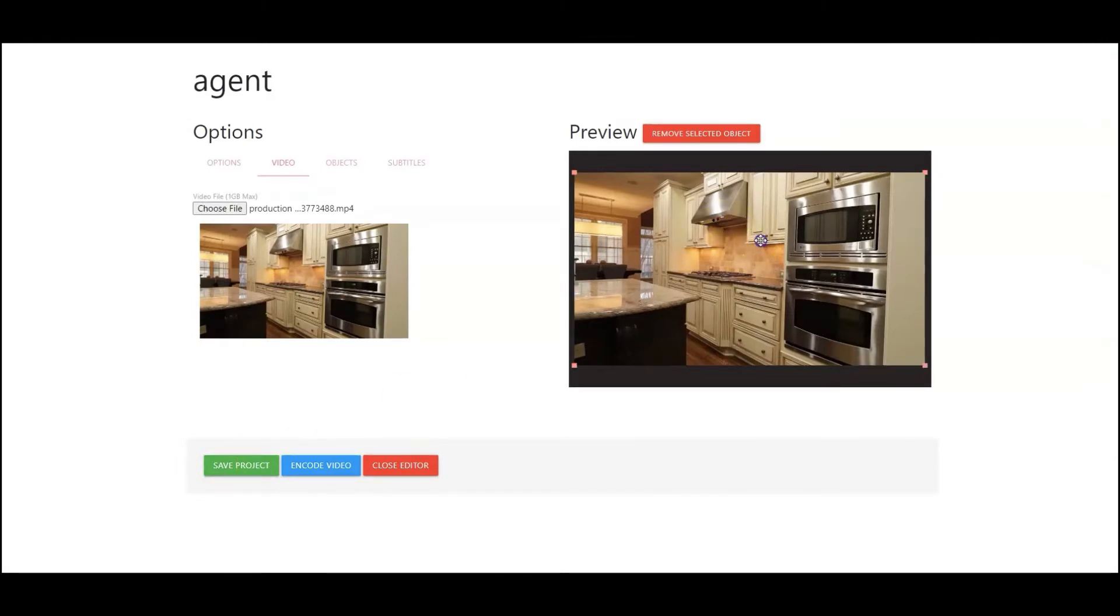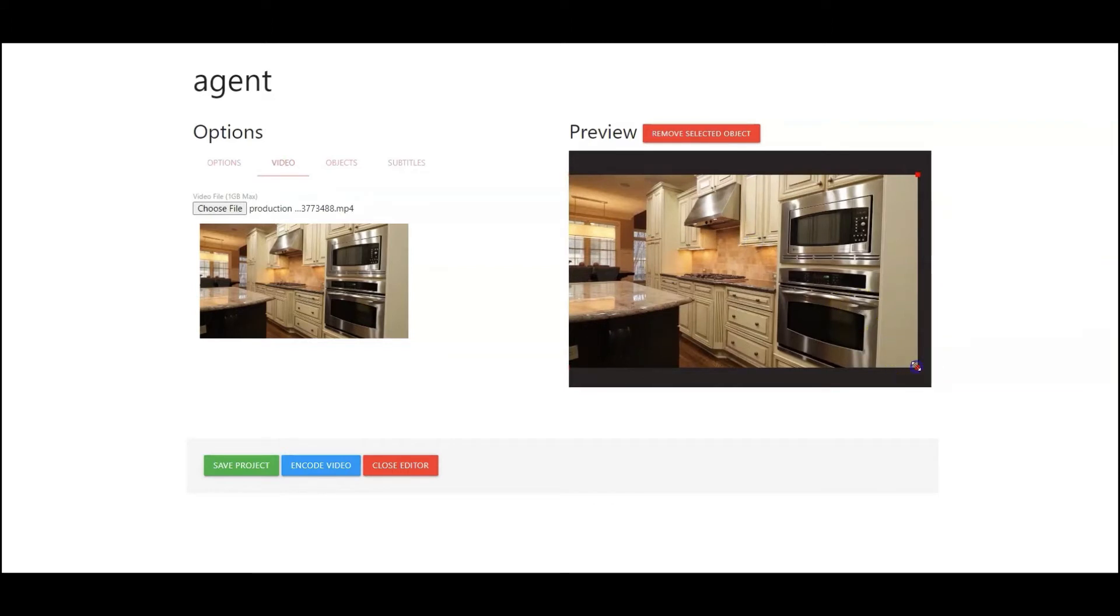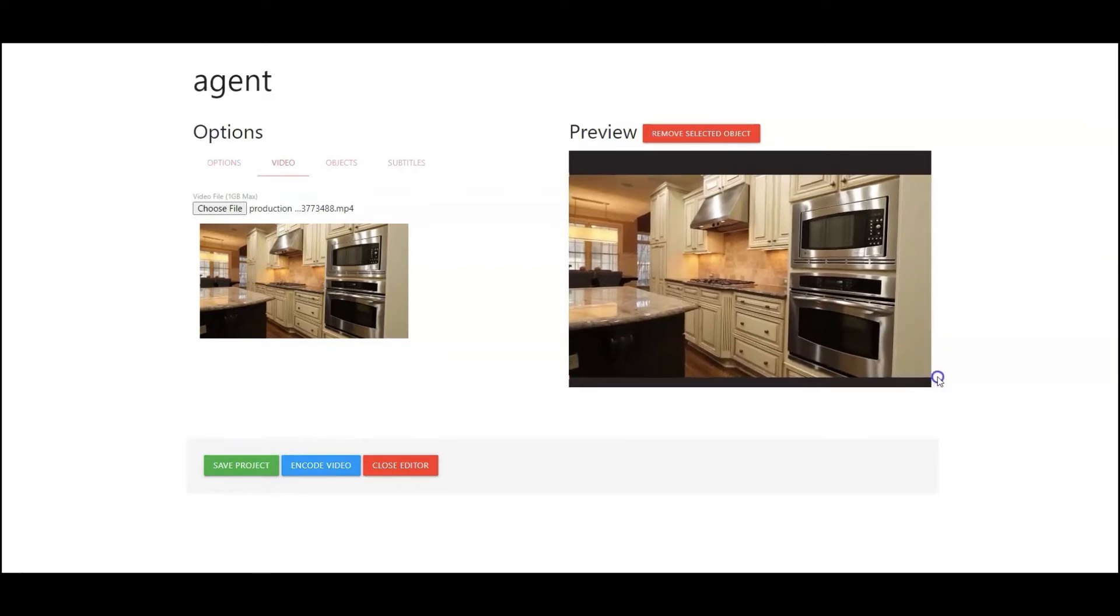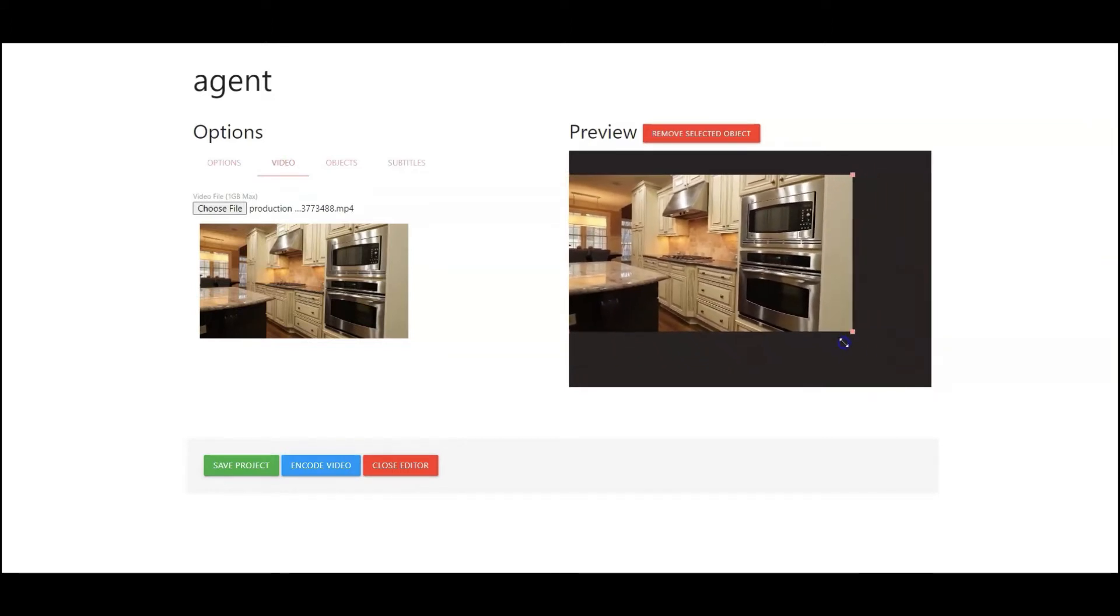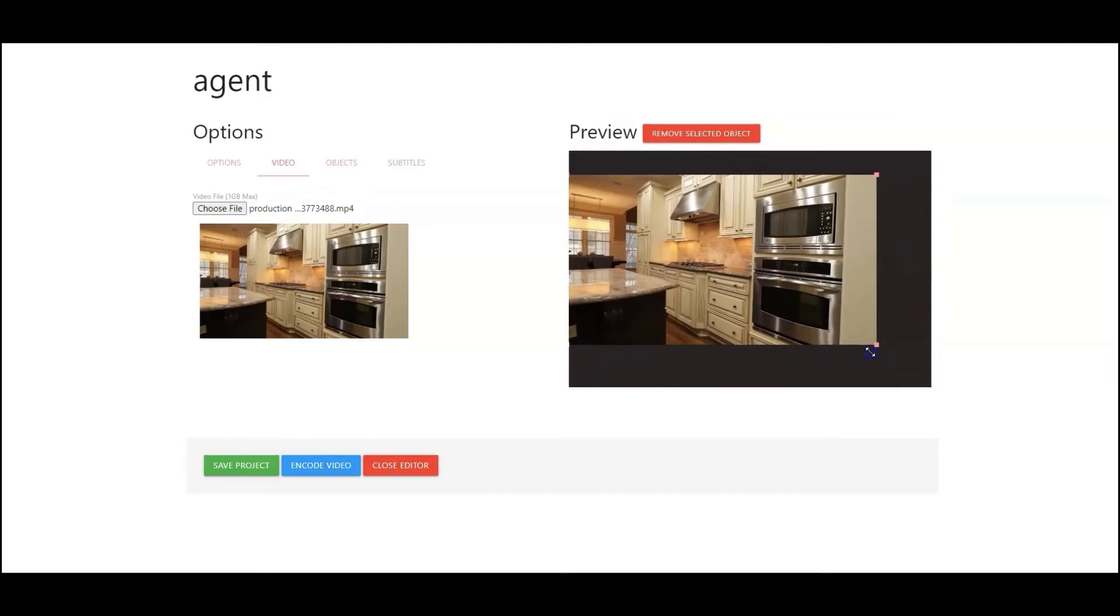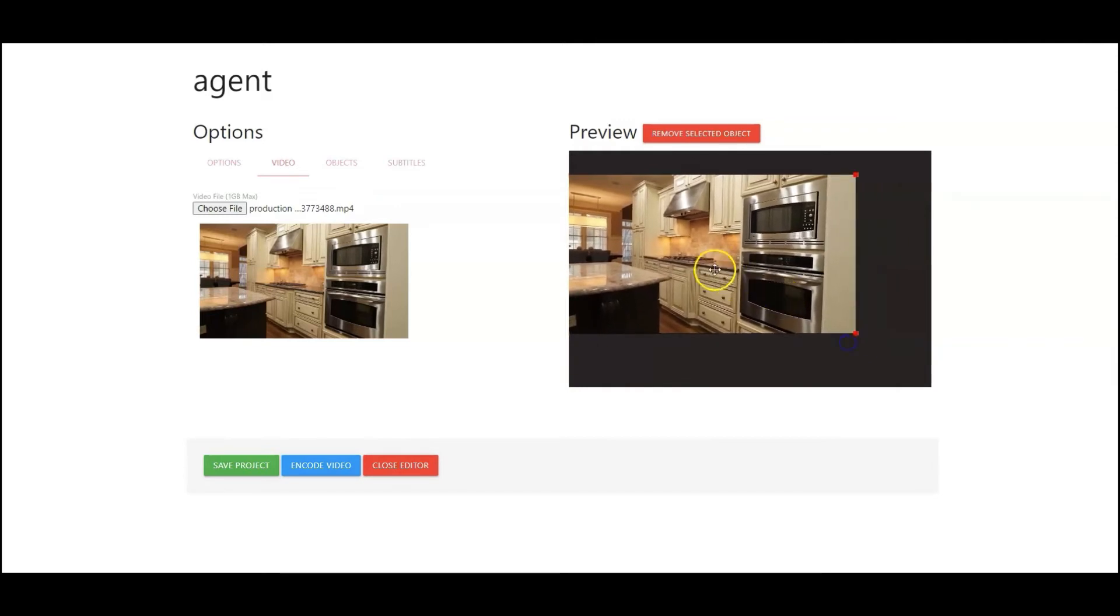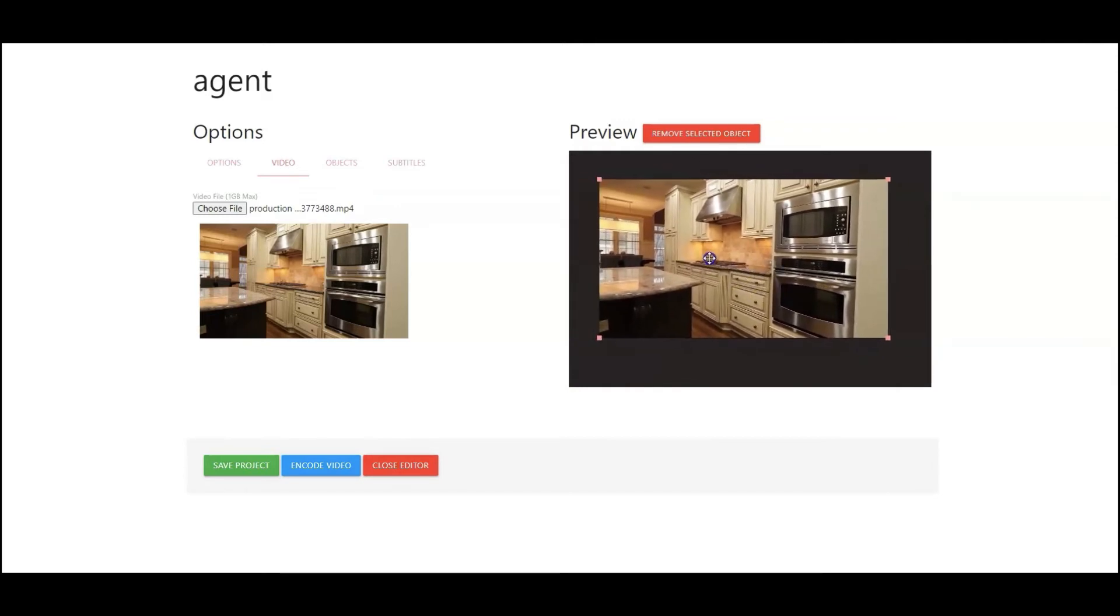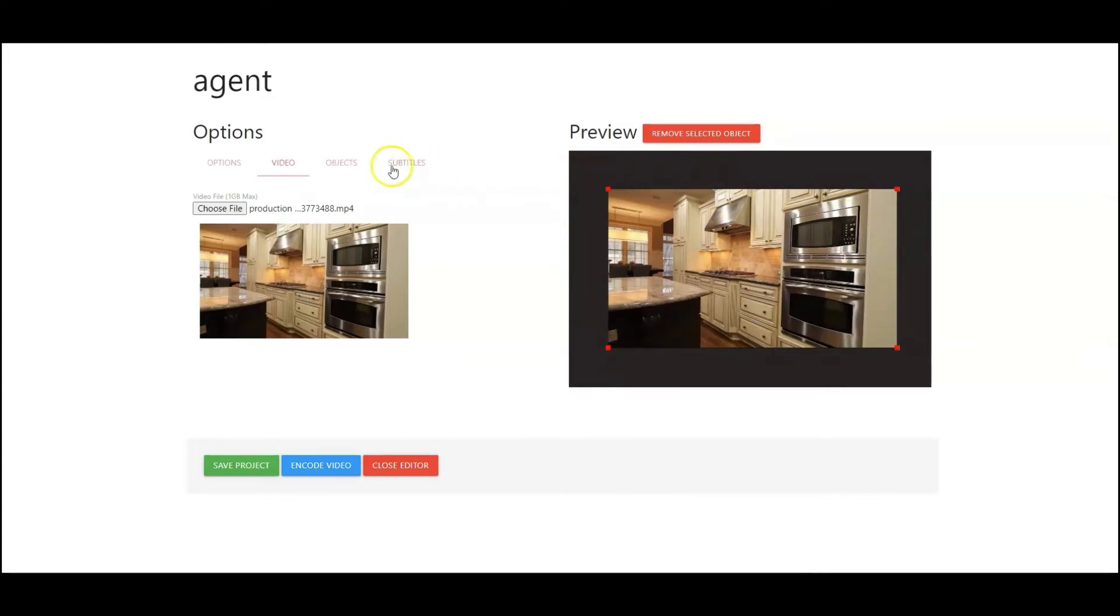So you can do a couple things. One is we could just simply grab this and adjust your video to your liking. So depending on what you're going to have as far as your video wrapper, you could just simply center this here, and this is your workspace where you can go in and add specific objects, both an image or a text. Let's go take a look at these.